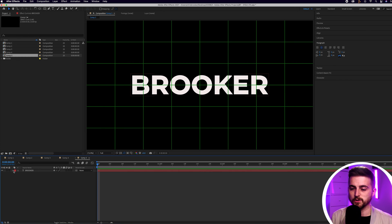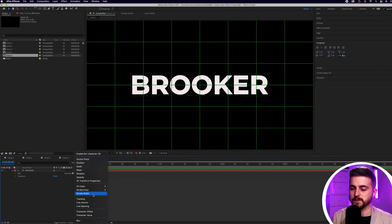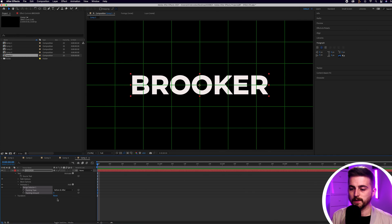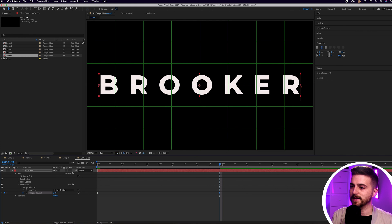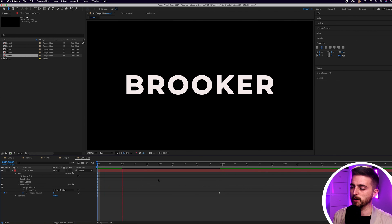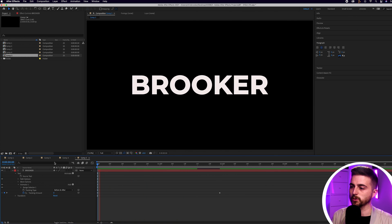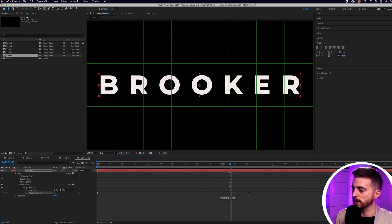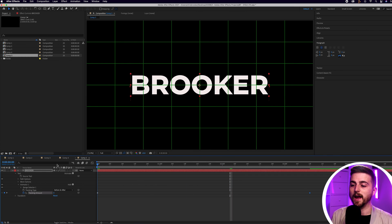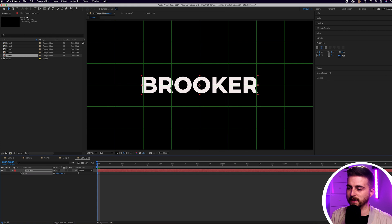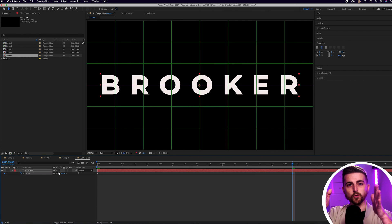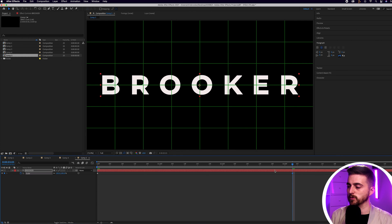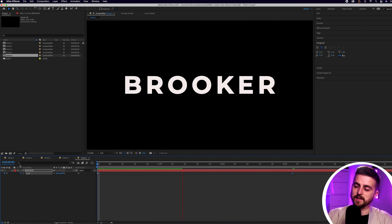Go into the text layer, select the drop-down arrow, go to Animate > Tracking. You'll see Tracking Amount at zero — create a brand new keyframe on that by selecting the stopwatch icon. Move over a few seconds and pull the tracking all the way up so there's a gap between each character. Take it back to the beginning and you've got this really cool text tracking effect. Increase the gap between keyframes to slow it down. Then press S to load scale, pull the scale down, create a keyframe, move over and increase the scale. Combining the tracking and scale animations together gives you a really cool result.